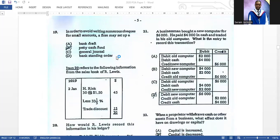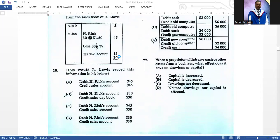Number twenty-one: a businessman bought a new computer for six thousand dollars, paid four thousand in cash, and traded in his old computer. What is the entry to record this transaction? We have seen similar questions on other papers. The correct answer is D. Number twenty-two: when a proprietor withdraws cash or other assets from a business, what effect does it have? Capital is decreased — that is the only answer that works.